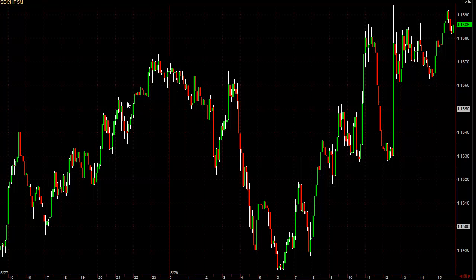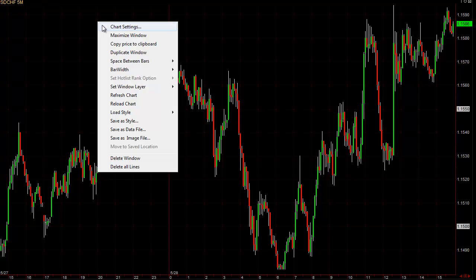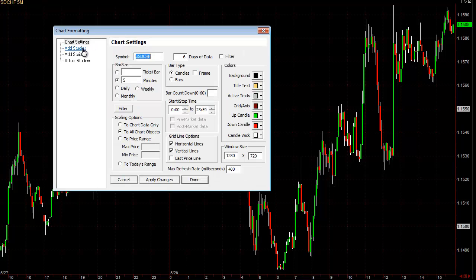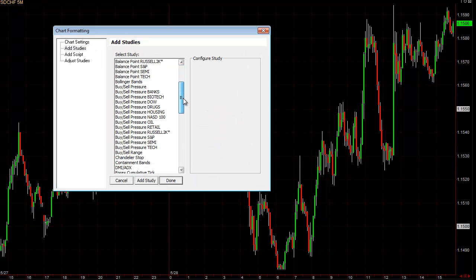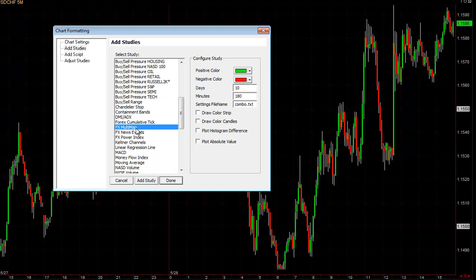Australian dollar, New Zealand dollar, dollar CAD — if the dollar CAD is going up, it means the dollar is strong, and vice versa. To add one of our statistical trend tools to your chart, you right-click on the chart, go to chart settings, then add studies, and scroll down to FX multi-map. This will let you see statistically how strong or weak this currency is based on the last three-hour time frame, comparing every dollar currency pair and every Swiss pair.